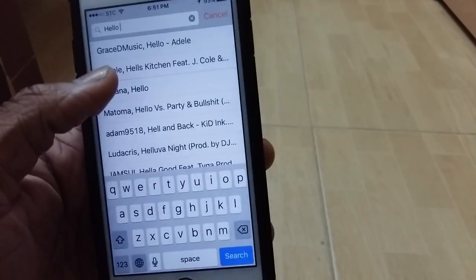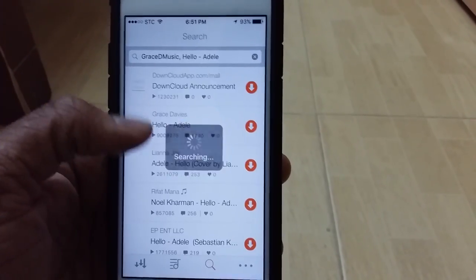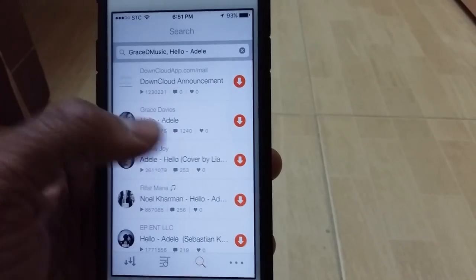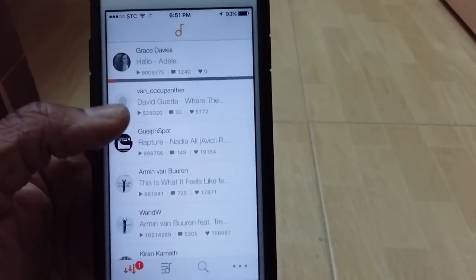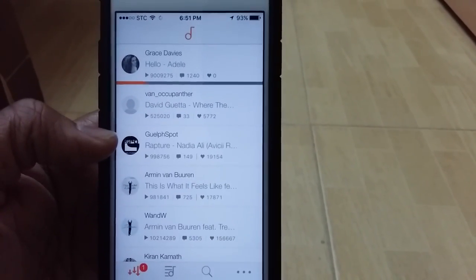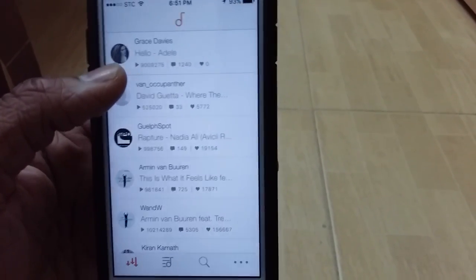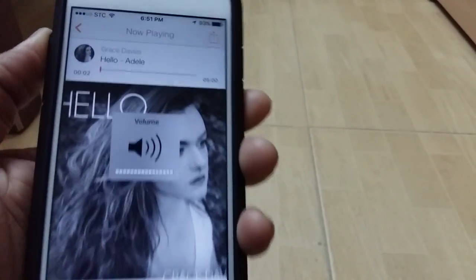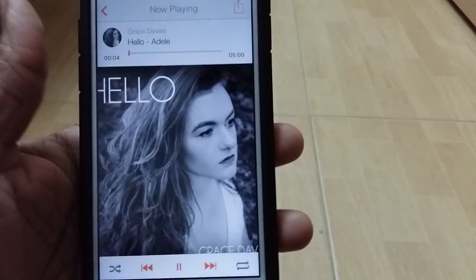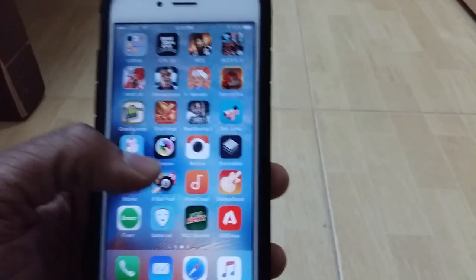Let's demo DownCloud — type in any song, for example 'Hello' by Adele. It's going to show up right here. Go ahead and download any one right here. It'll start downloading and once it's done, tap on it and there you go — the song is downloaded.